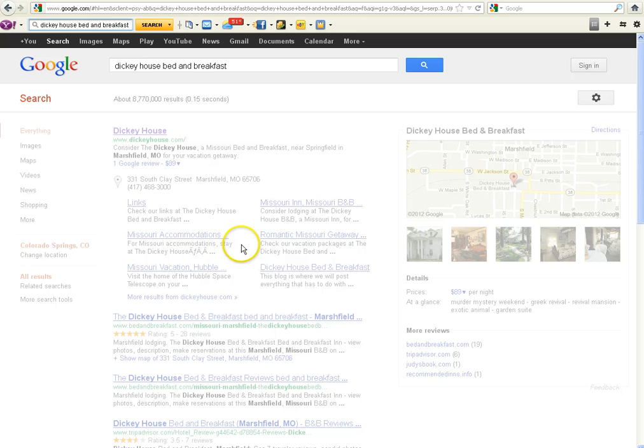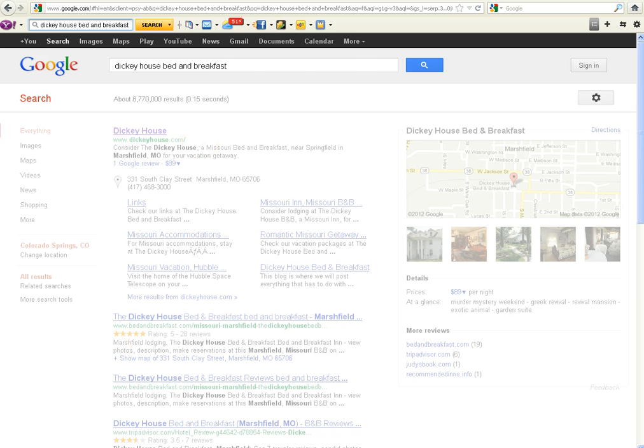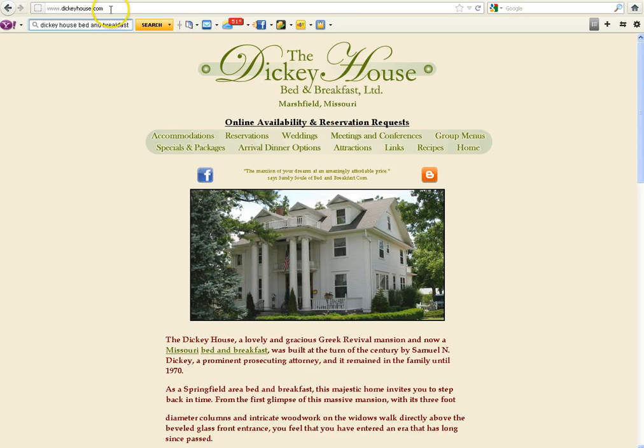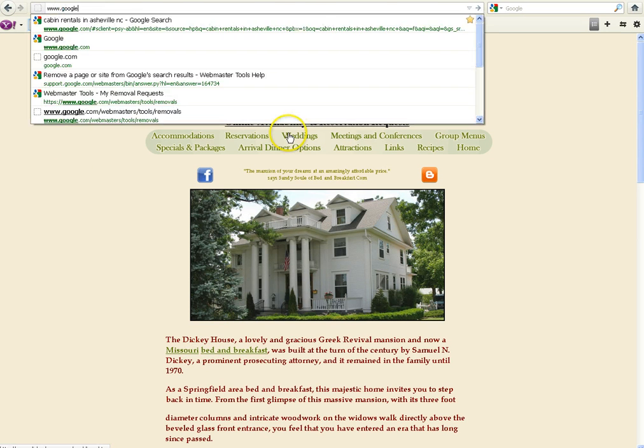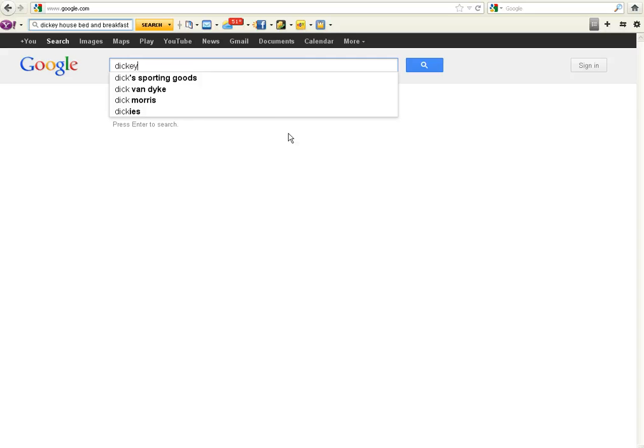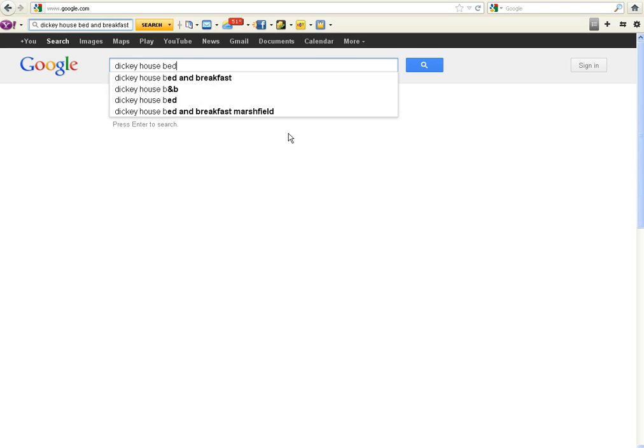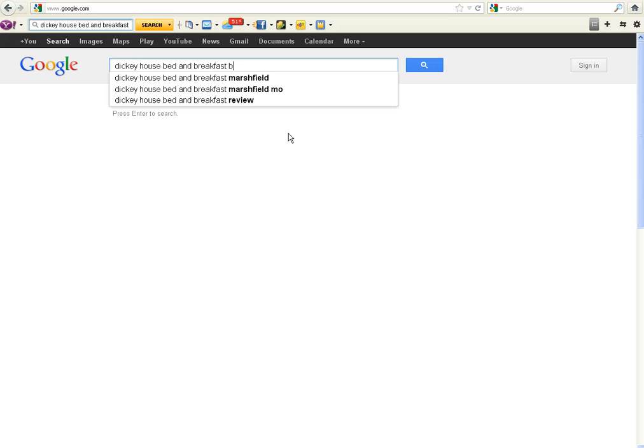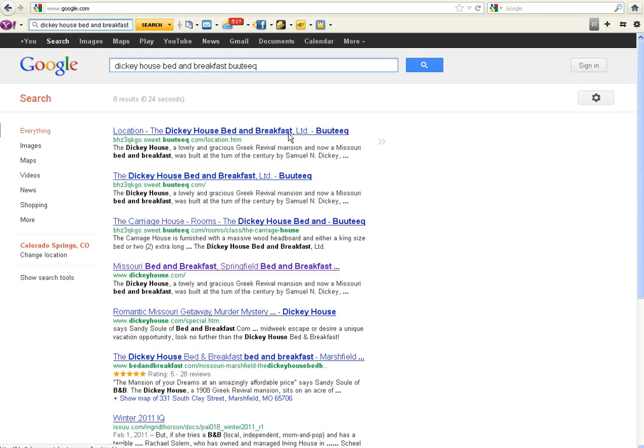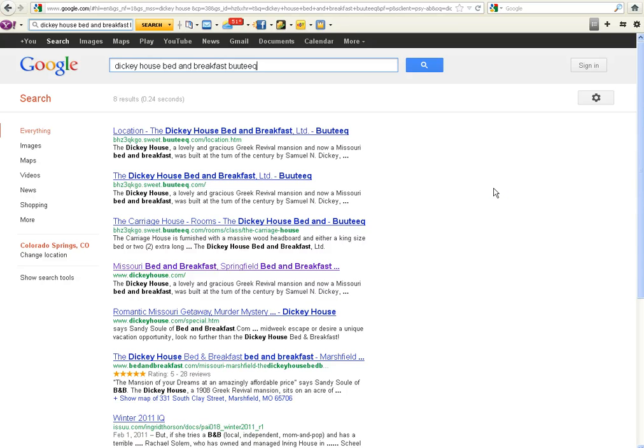So this is Larry's website, and here it is. This is what Larry's website looks like. We're going to go to Google, and we're going to identify if the Dickey House has boutique designed pages duplicating his site on their staging server. You simply do this by typing the name of your inn, and then add the word boutique at the end, B-U-U-T-E-E-Q. And you can see the results come up.